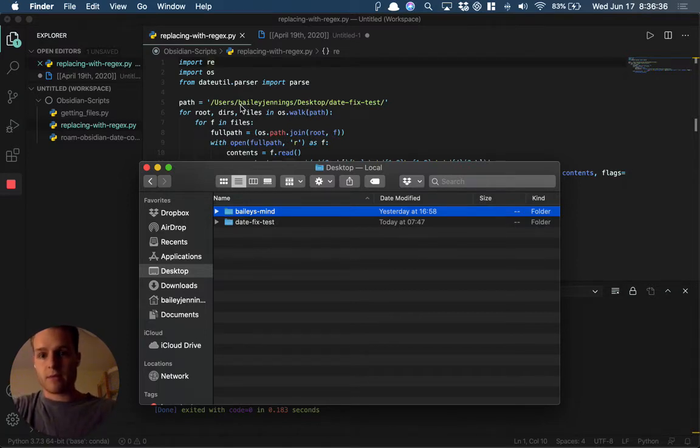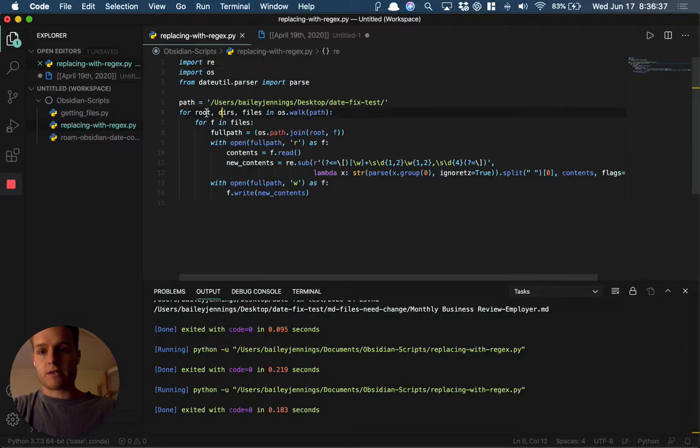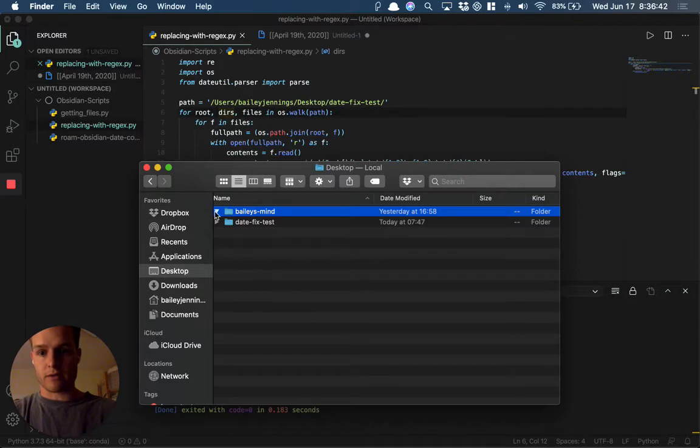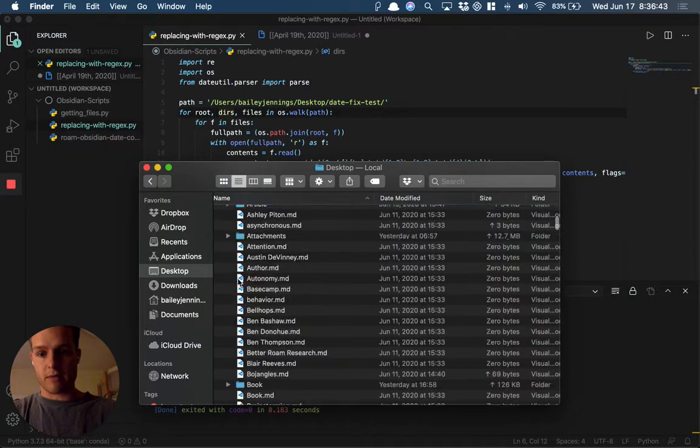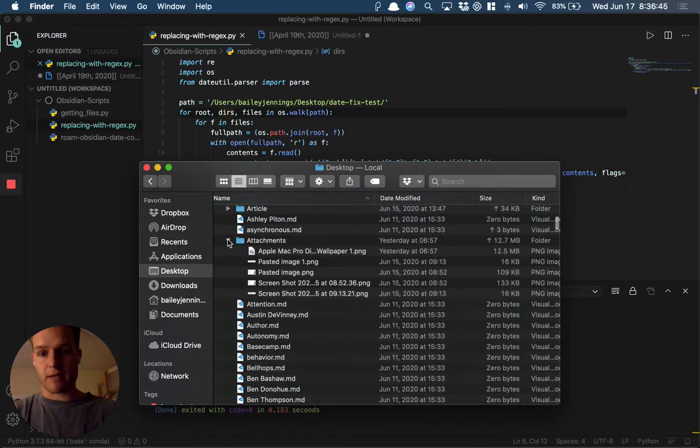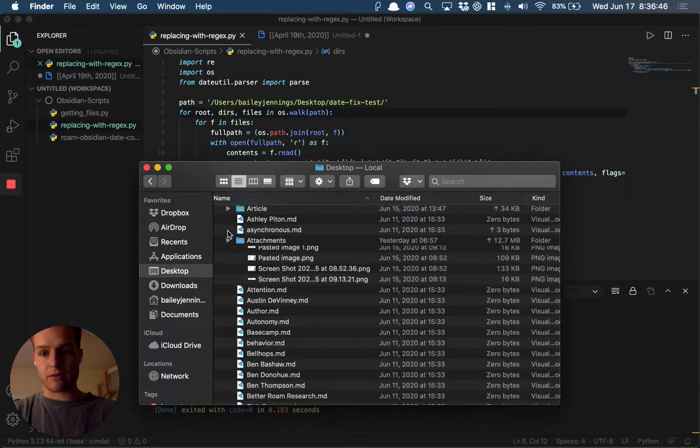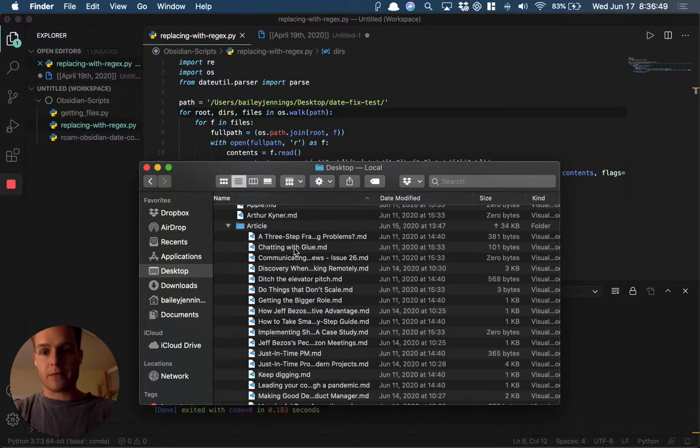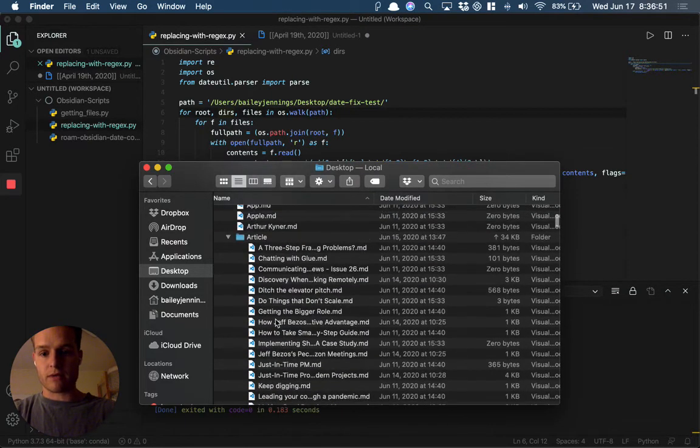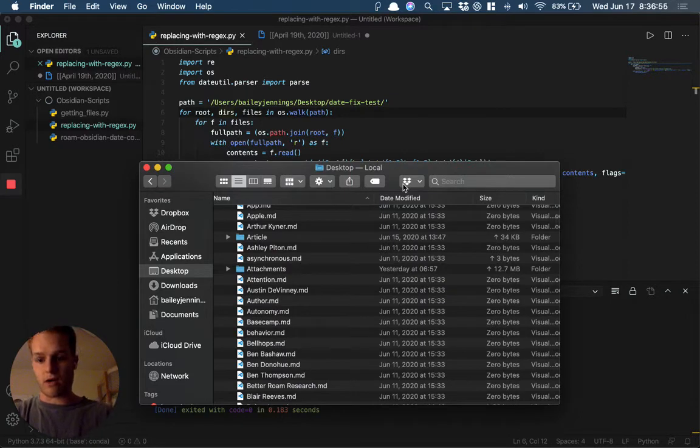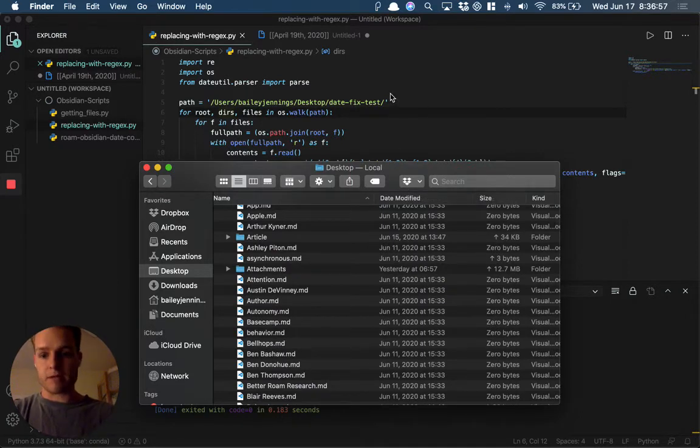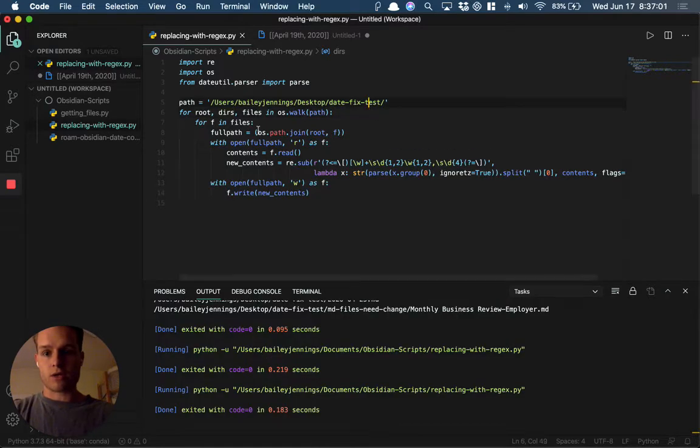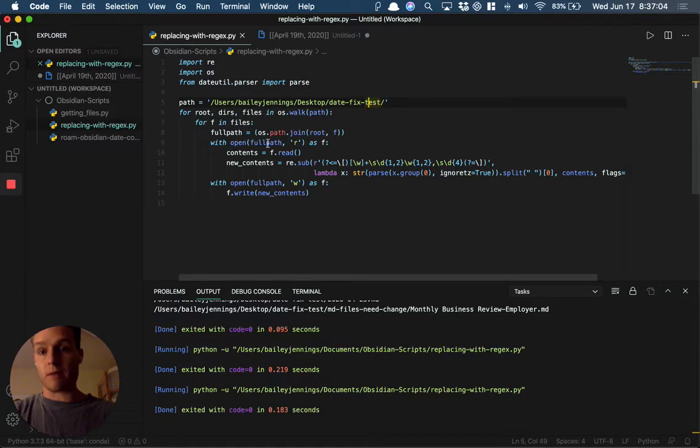What this script does is it walks through that path. We have multiple sub-folders: Bailey's Mind, my attachments folder—obviously it's not going to change anything there—and my articles. It's going to loop through all of these and see if there's any daily note or date references and change them to the proper format. It's going to open up every single file even within the sub-folders.